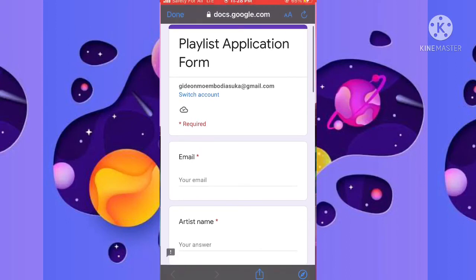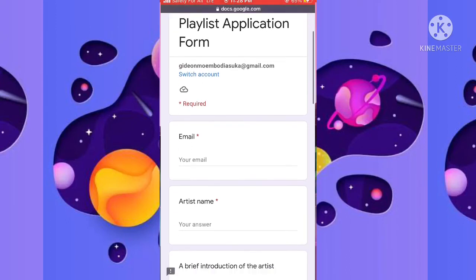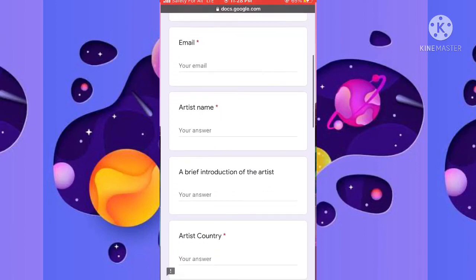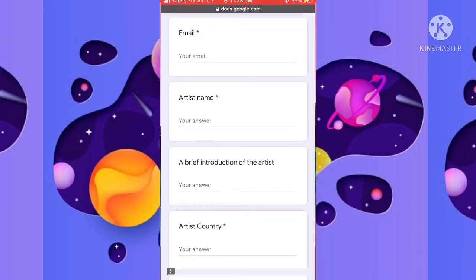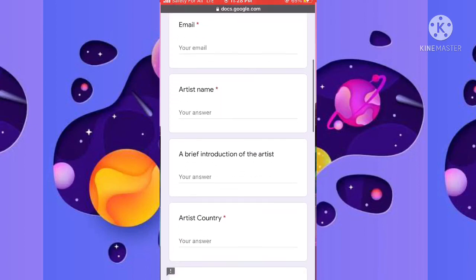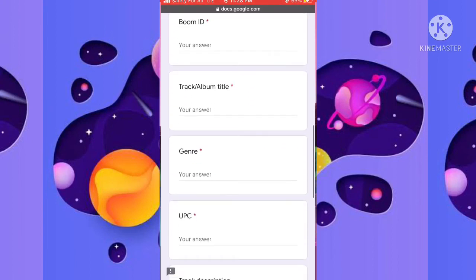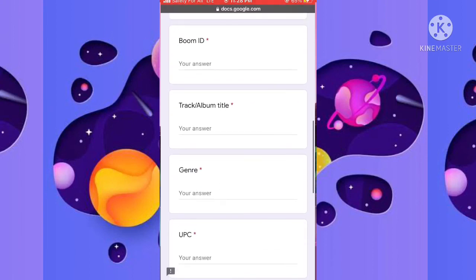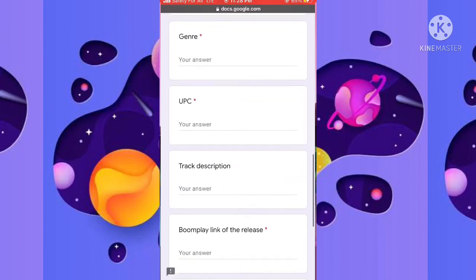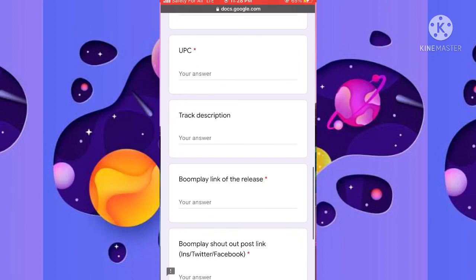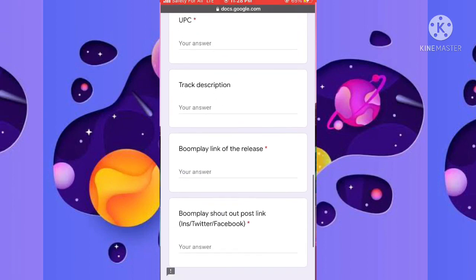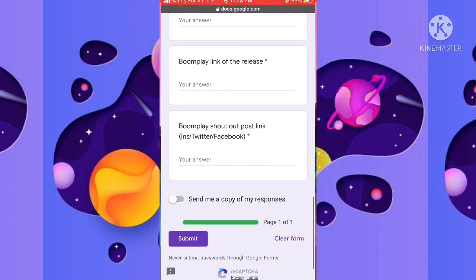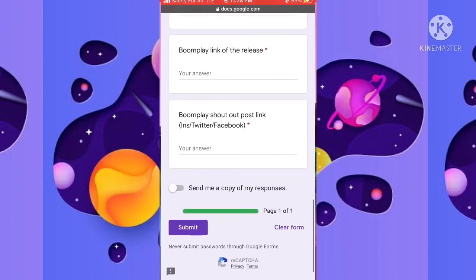Once you have done that, you can go ahead and fill out the Boomplay playlist request form. Once you have filled in all the information required inside this playlist request form, you can tap submit and you'll be successfully playlisted on Boomplay.